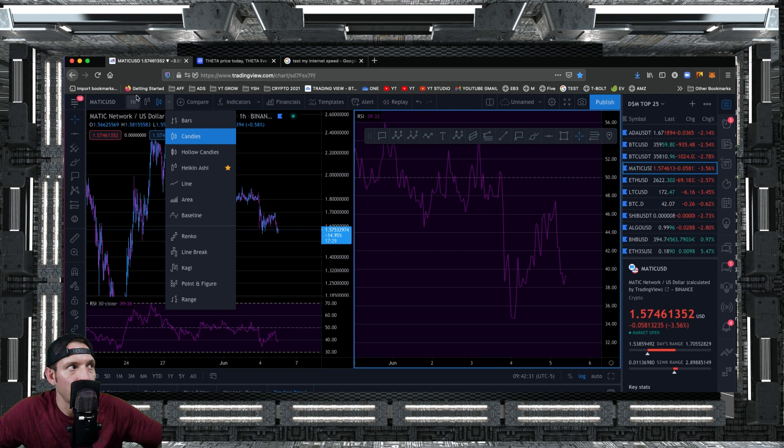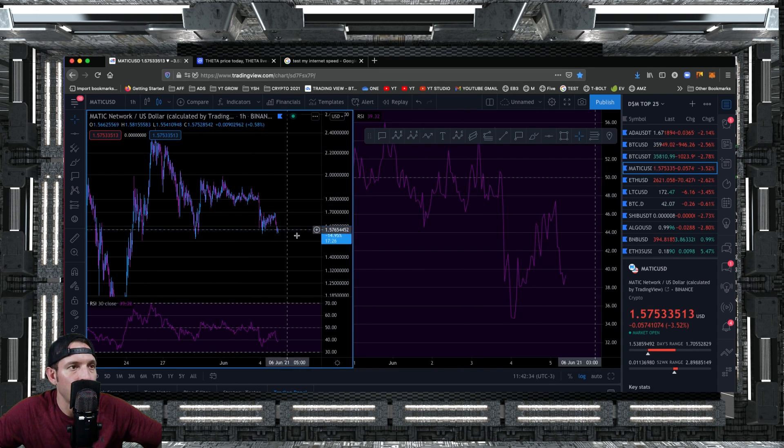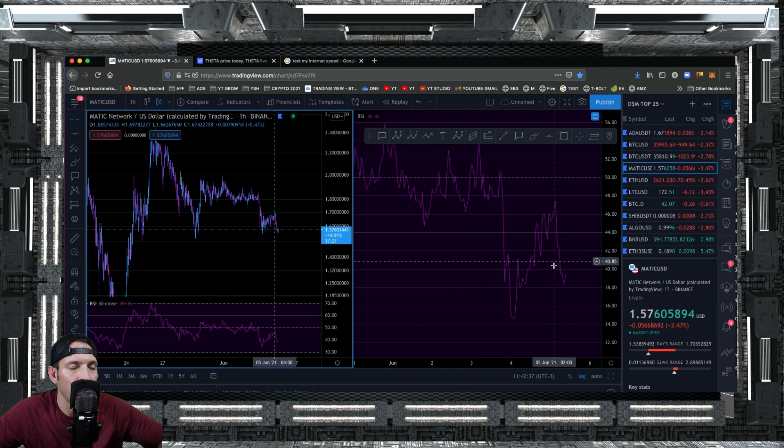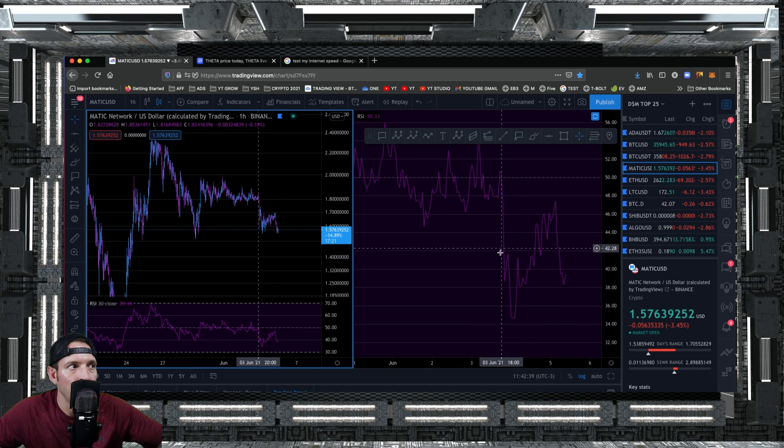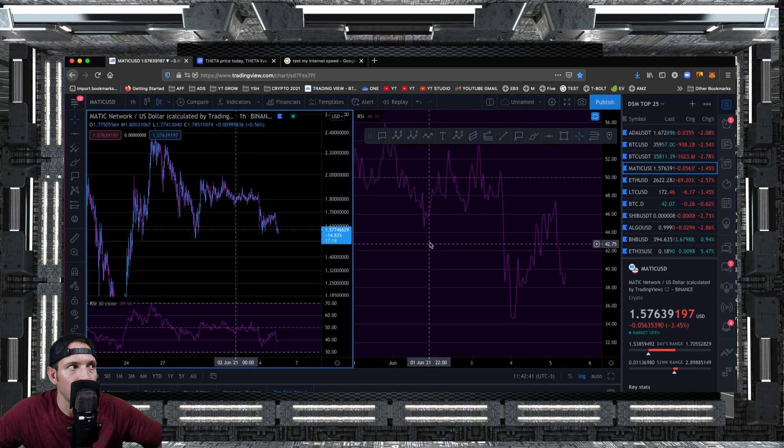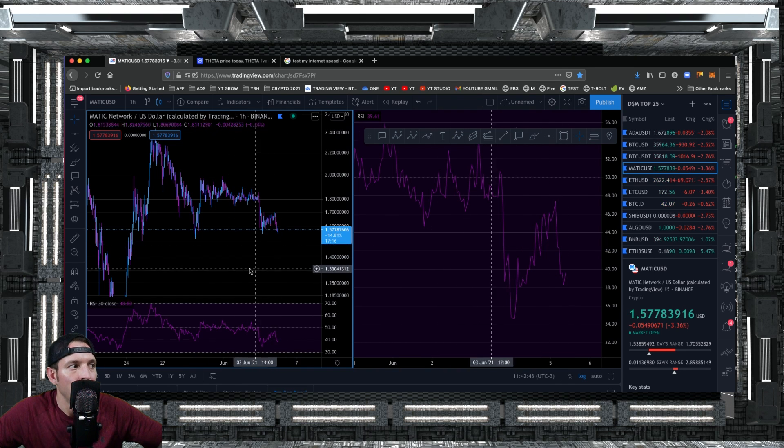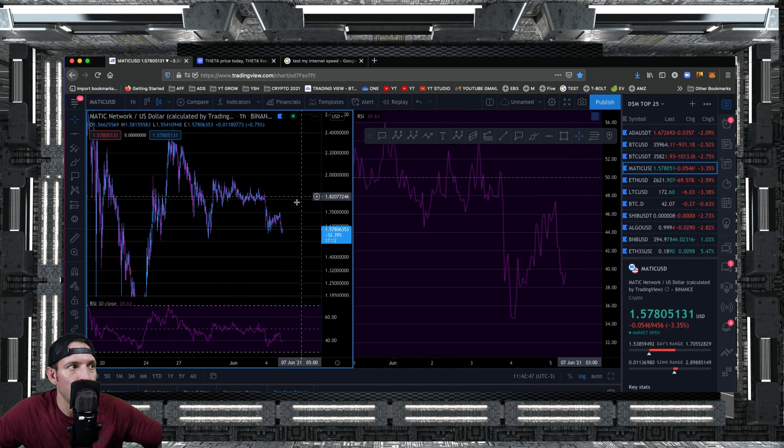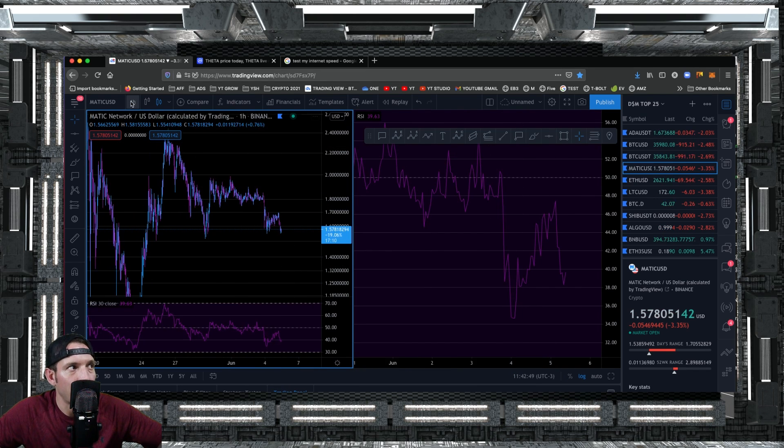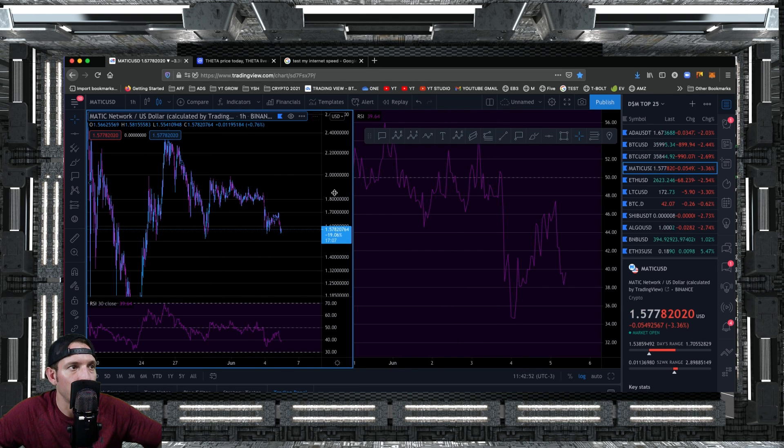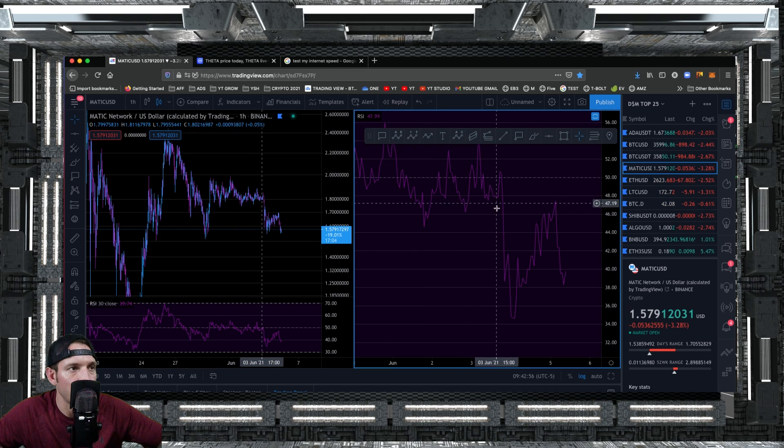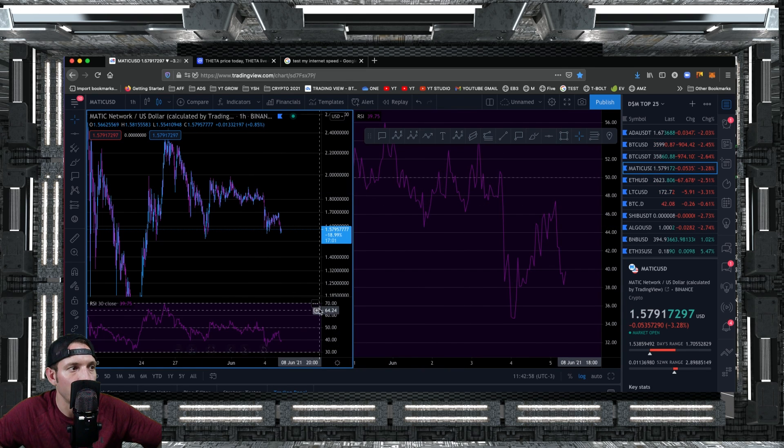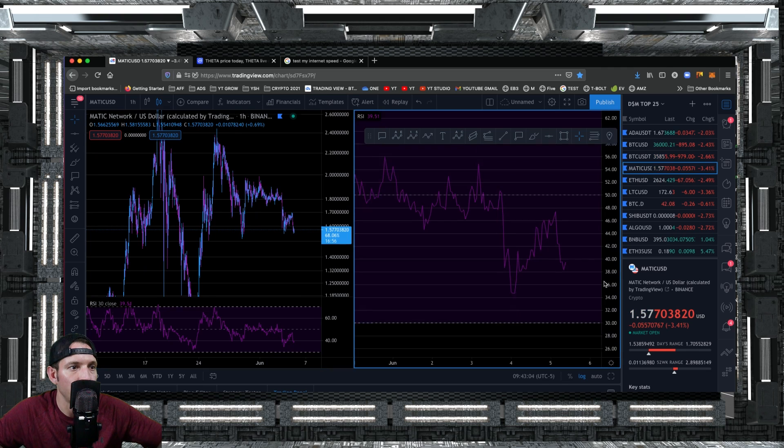We want to make sure we are using the regular candles. I find that the regular candles give you much better readings in a downtrending market. I use Heikin-Ashi candles in a bull run. When I'm in a bear market, I like to use standard candles. Now we're going to come over here to indicators. We already added RSI. We got RSI on both charts. We have MATIC on the one hour. We want to make sure that we are on the one hour on both this side and this side, because sometimes they'll be different. So you want to make sure both candles are the same, you want to make sure both indicators are the same.